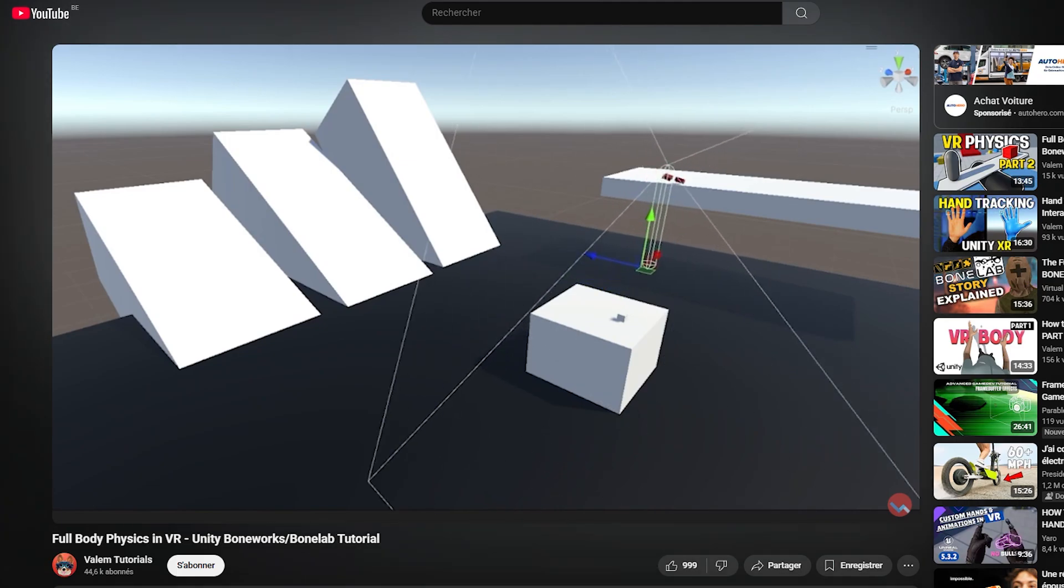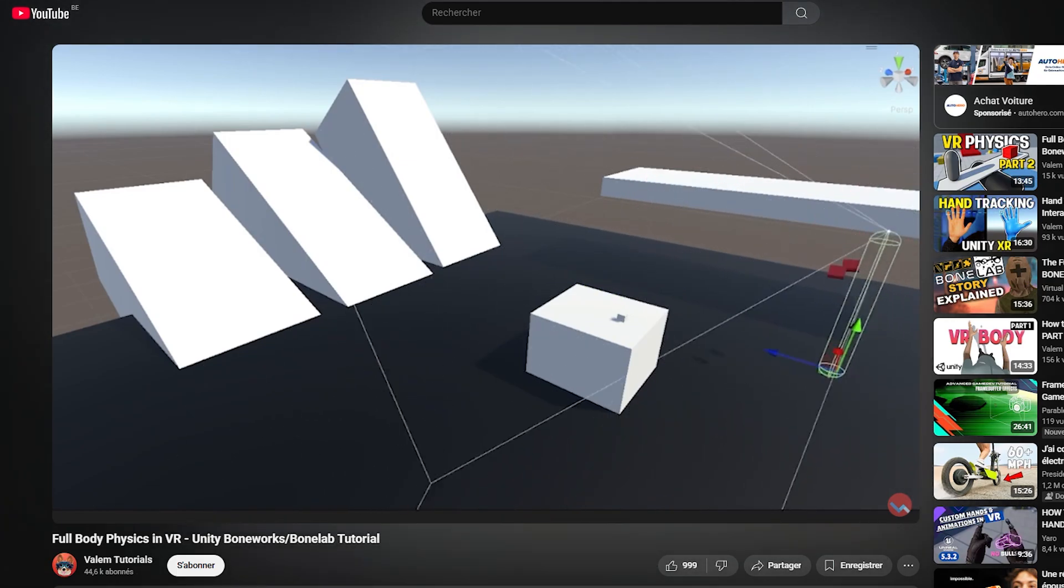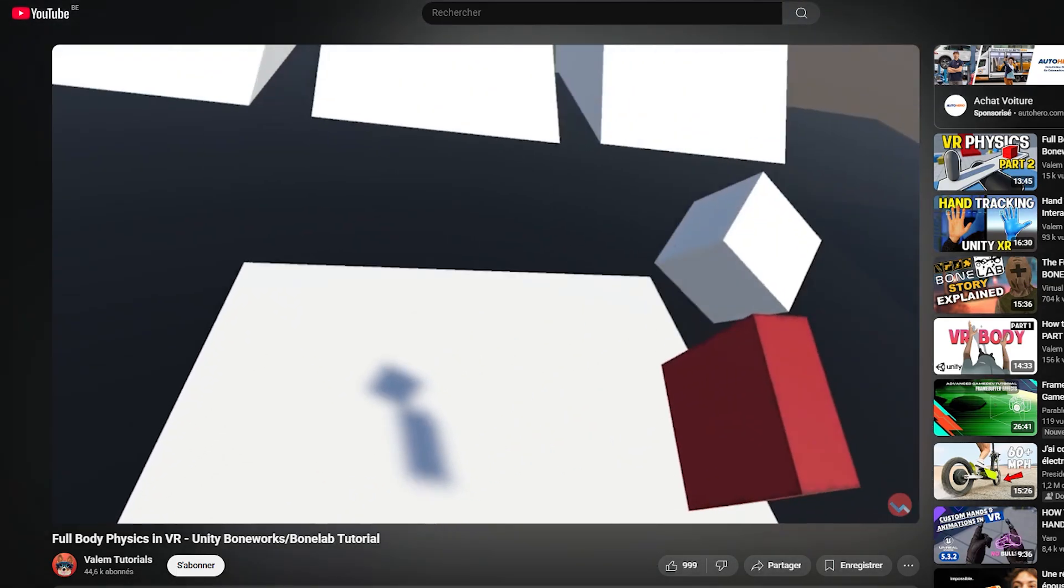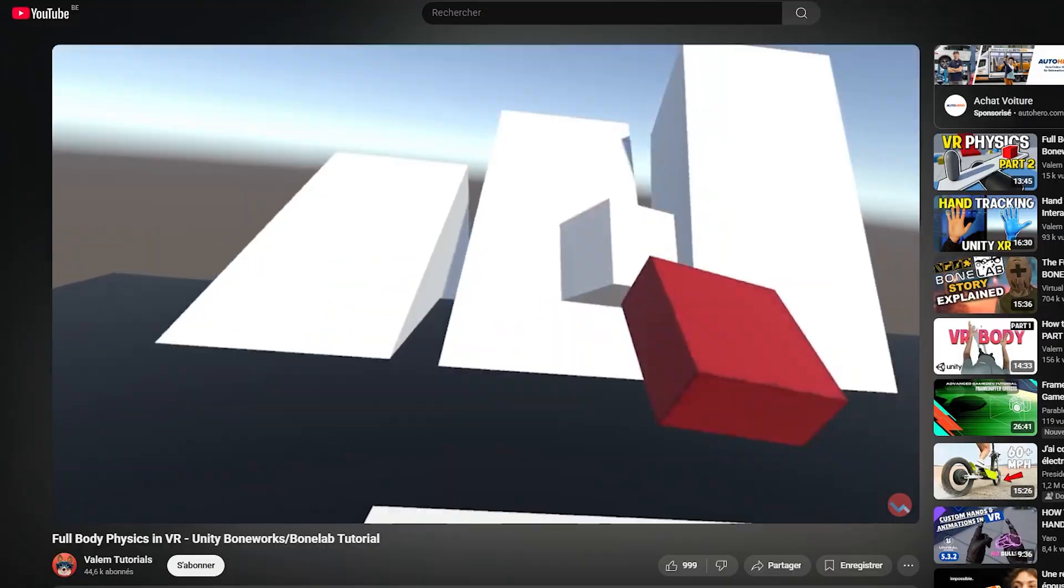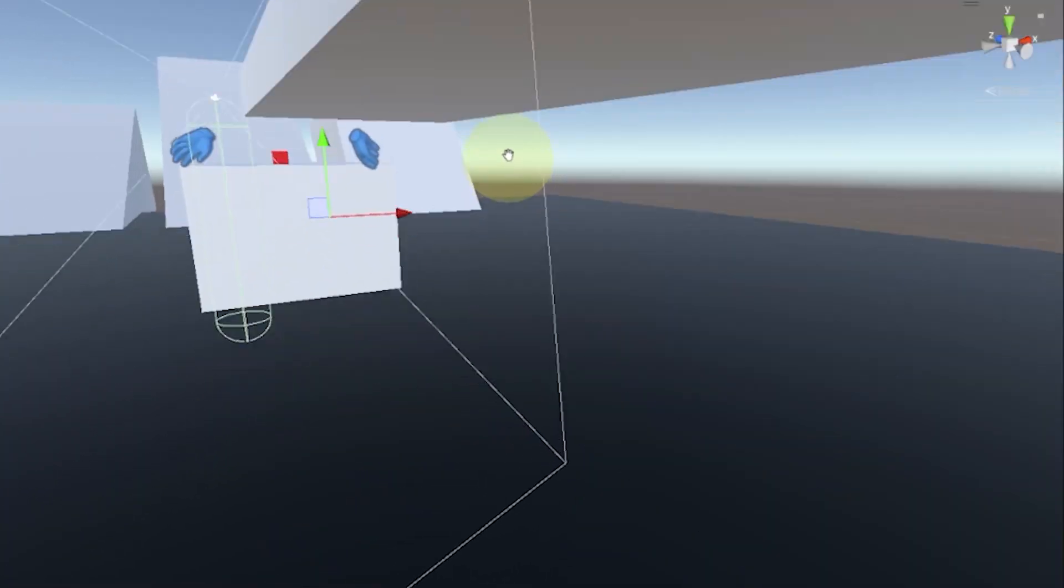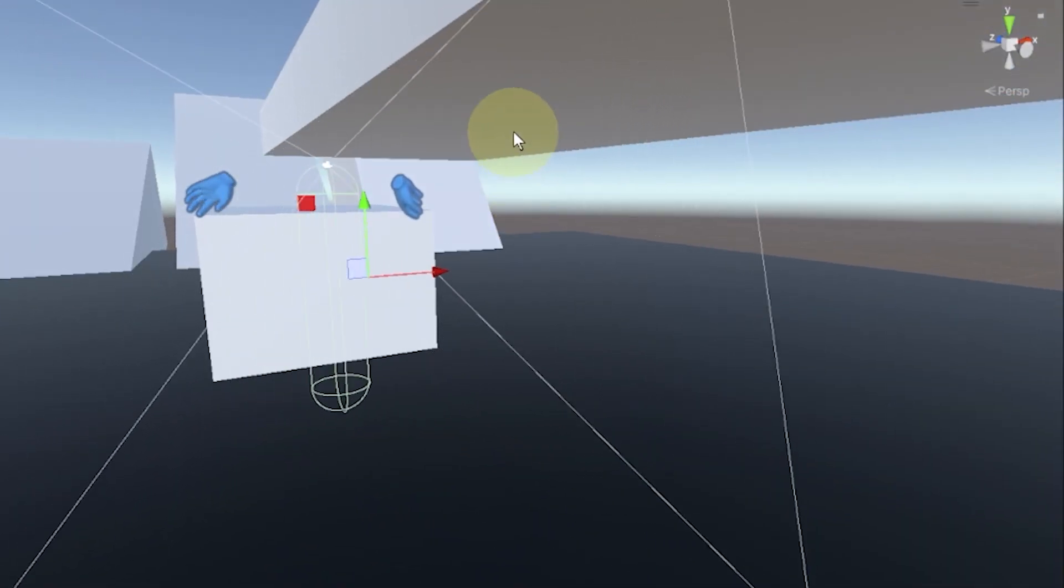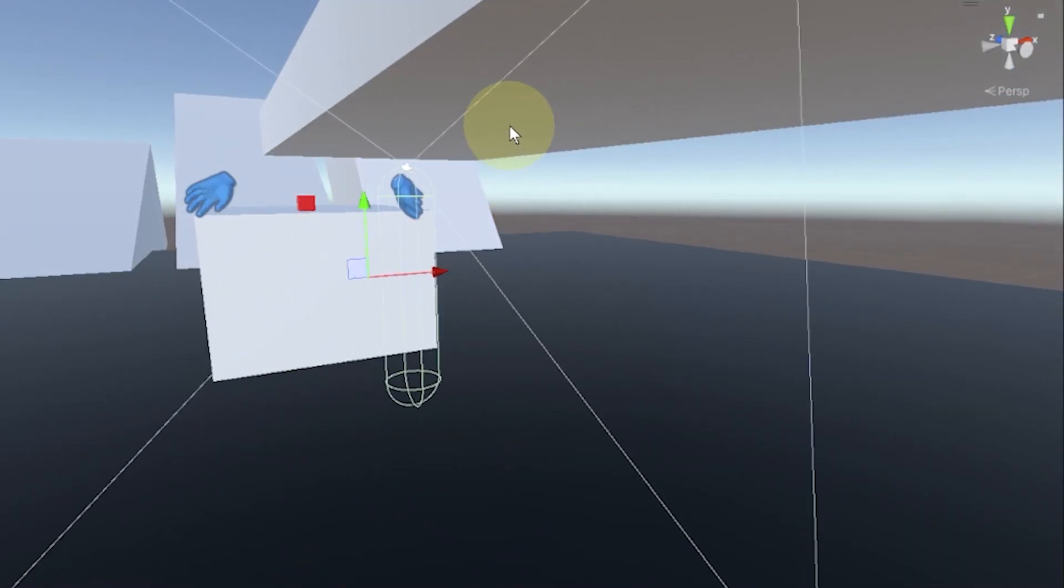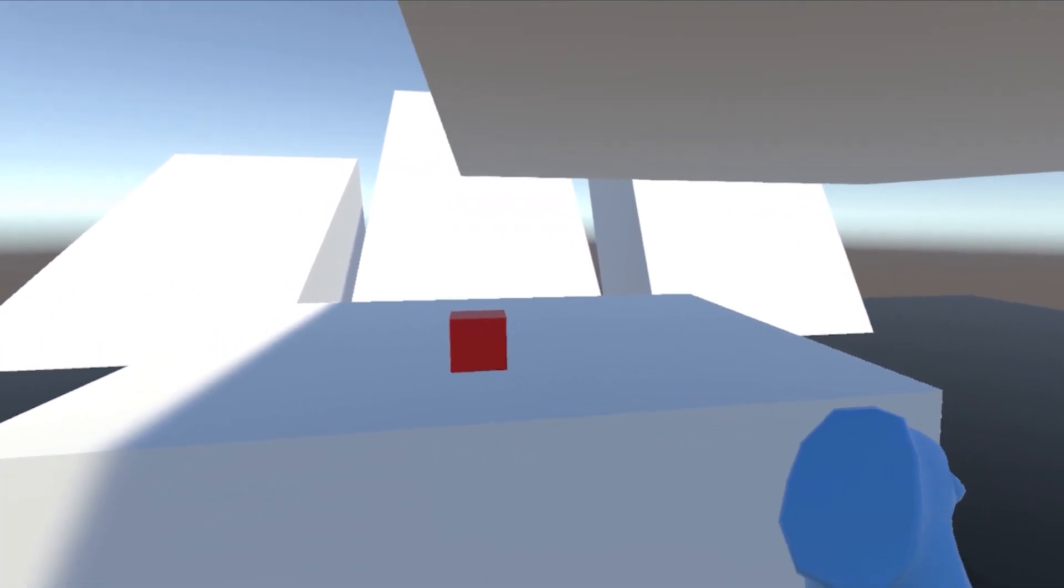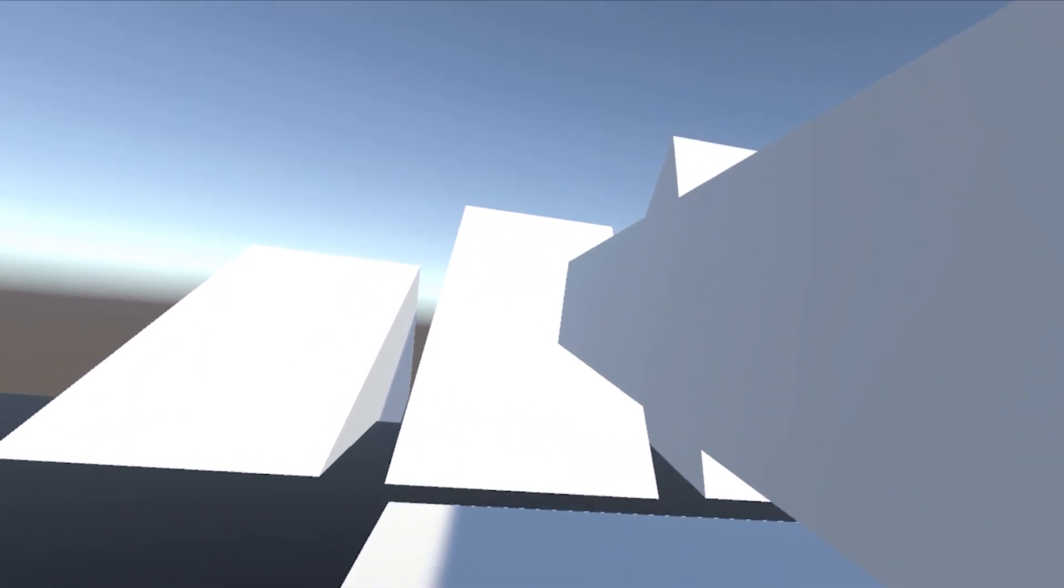Now I've shared all the steps to create this setup in my previous tutorial, full body physics in VR, Unity Bonework BoneLab tutorial. So go check that out if you want to see the full implementation, but maybe you don't want to use the physics in your game. And that's why we are moving to our second solution, the Head Overlap Fading.